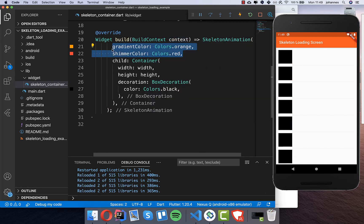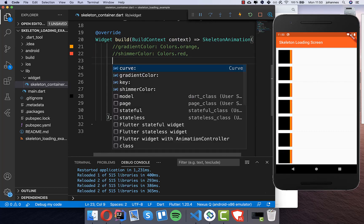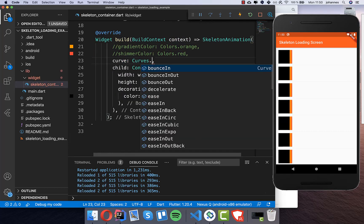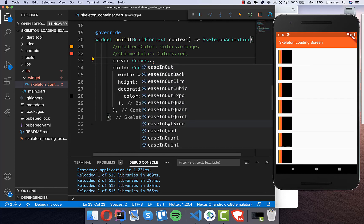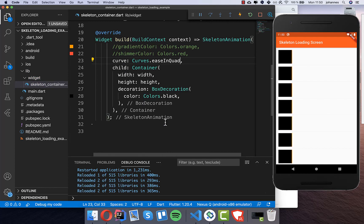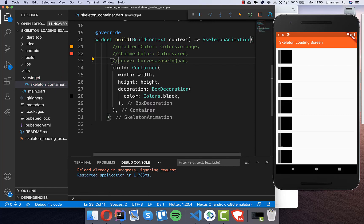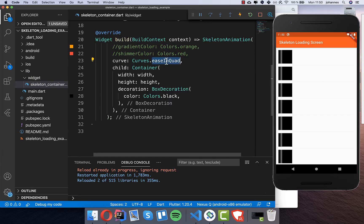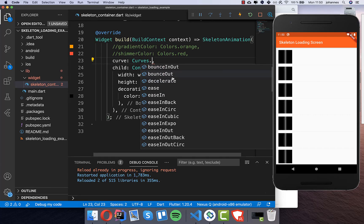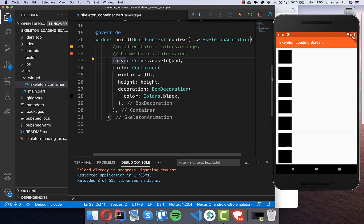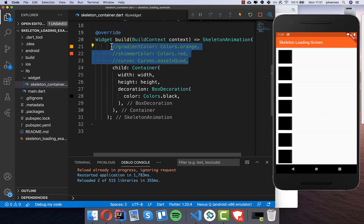You can change the color however you like. You can also change the curve property to modify how the animation looks — choose different animations such as ease in quad. After a hot restart you'll see a different animation — going back to the default makes it much faster. Just go through all the curves and find which one suits your project best. These three properties — color, gradient, and curve — can all be set as needed.